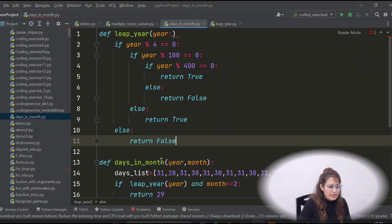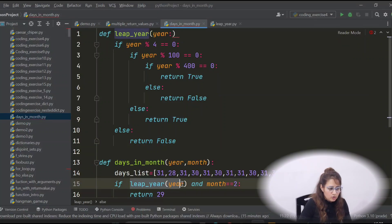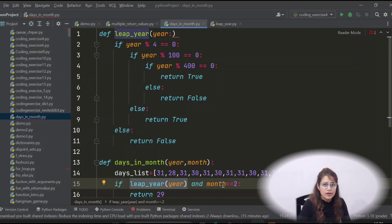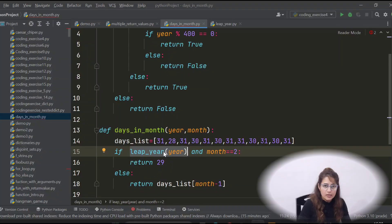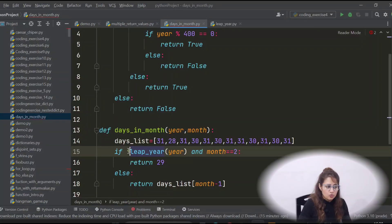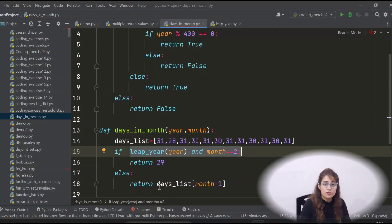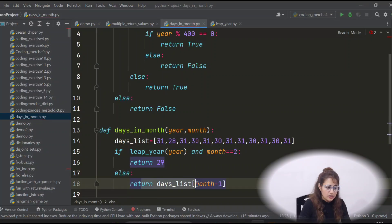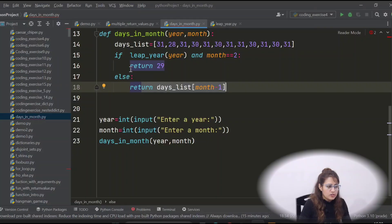In the days_in_month function, the condition becomes: if leap_year(year) and month == 2, return 29. If leap_year returns True and month is 2, both conditions are True so we return 29. If it returns False — meaning not a leap year — the if block is skipped entirely and we fall to else, returning days_list[month - 1] for the correct day count.